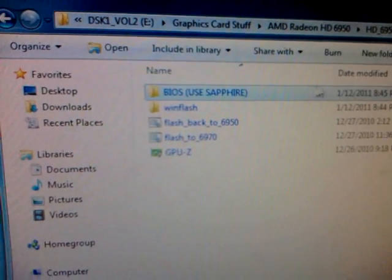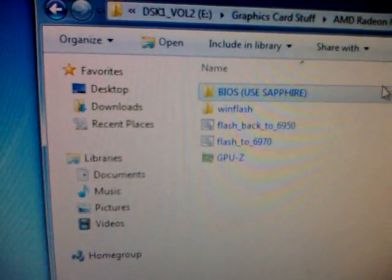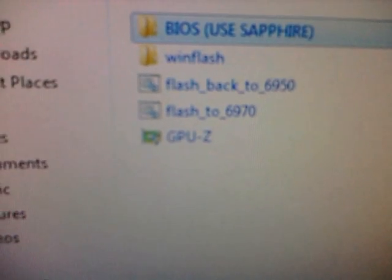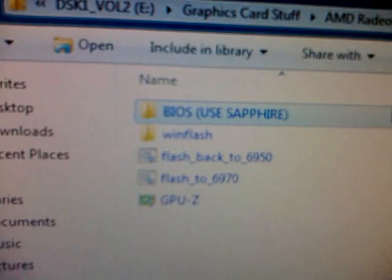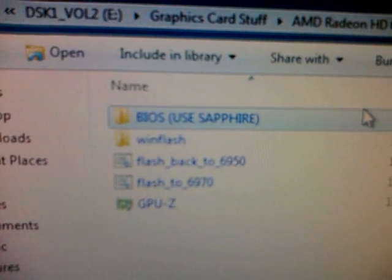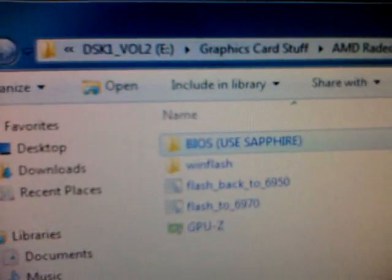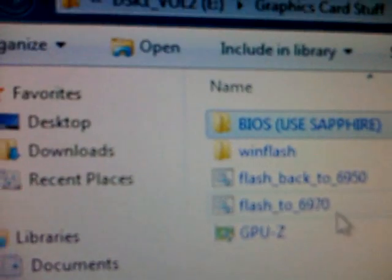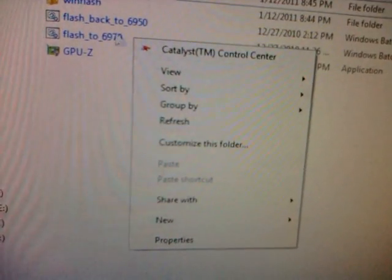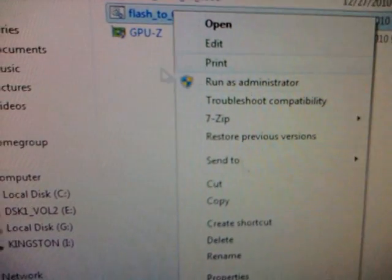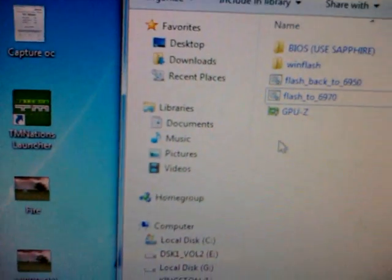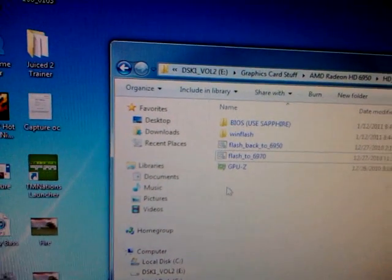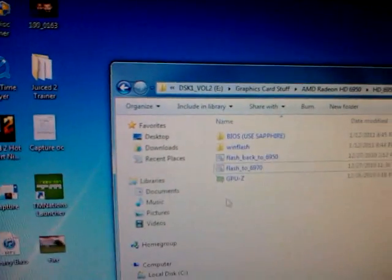And this right here, the one that's highlighted, is not going to be there. I added that. So you're going to have these one folder, two of actual flashing utility which will be done in the command prompt, and GPU-Z. Now basically the easy way, which works for some cards but not all, is just going to be to come over here where it says Flash to 6970. You're going to right click it, run as administrator, and basically you're just going to follow what it says.